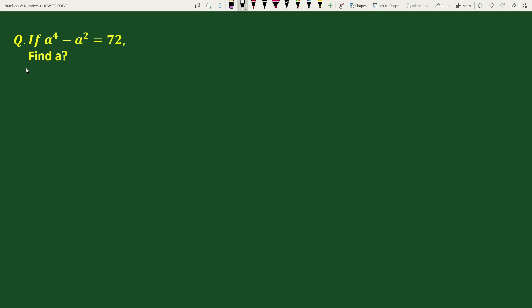Hello everyone. In this video, we have to find the value of a if a to the power 4 minus a square equals to 72.